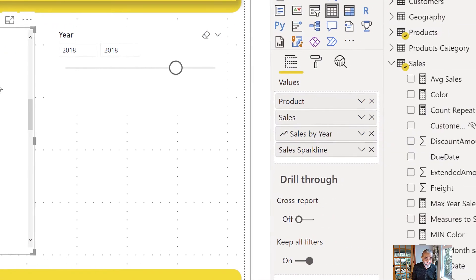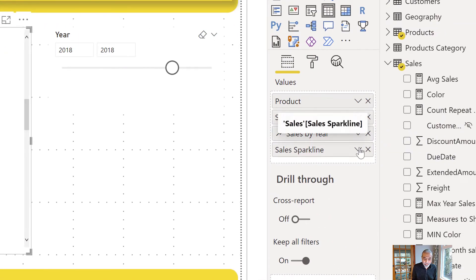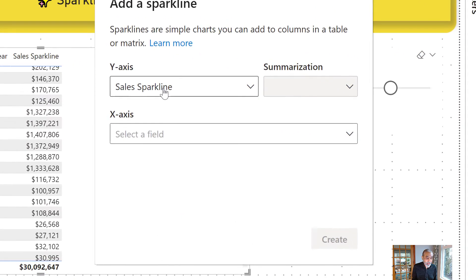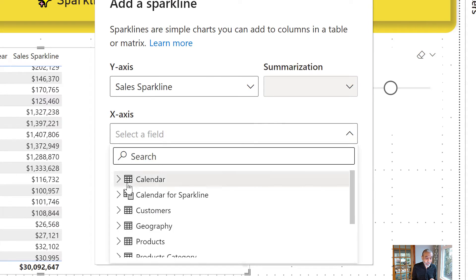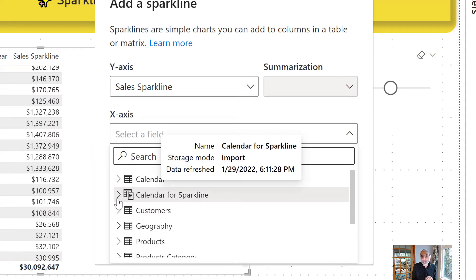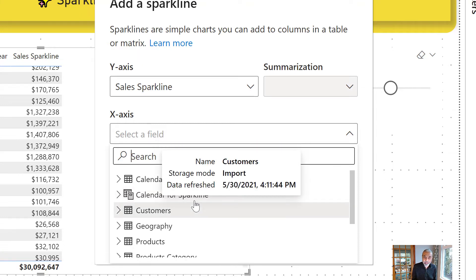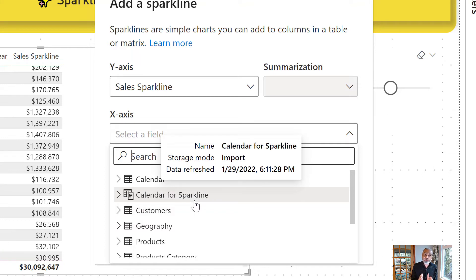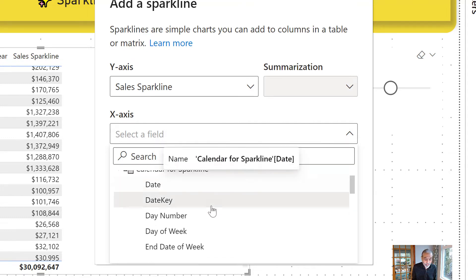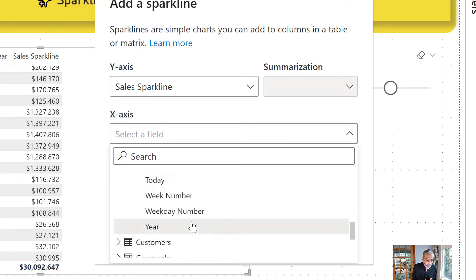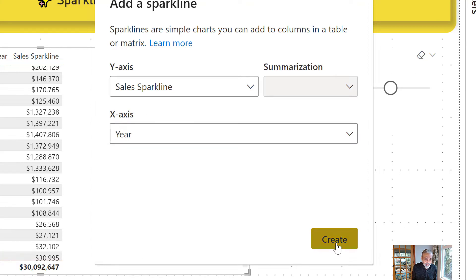So now we can use this measure as our Sparkline. We go to Sales Sparkline and add Sparkline. In this case, we are going to use the year column from the calendar for Sparkline, not from our regular calendar table. Why we cannot use the regular calendar table? Because we are filtering our regular calendar table for a specific year — like 2018 in the slicer — and we don't want that slicer to affect the Sparkline. So let's use the year from our Sparkline table and create.